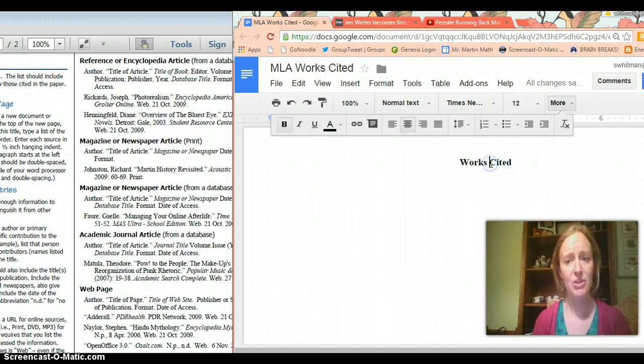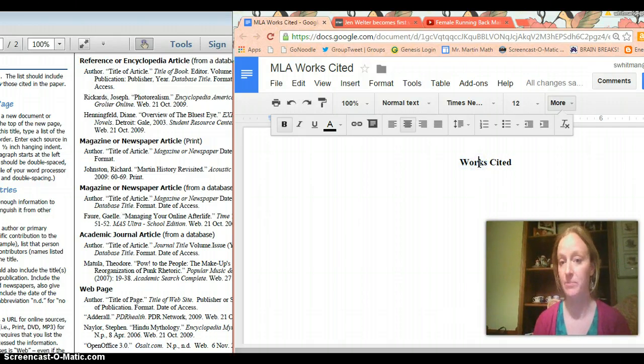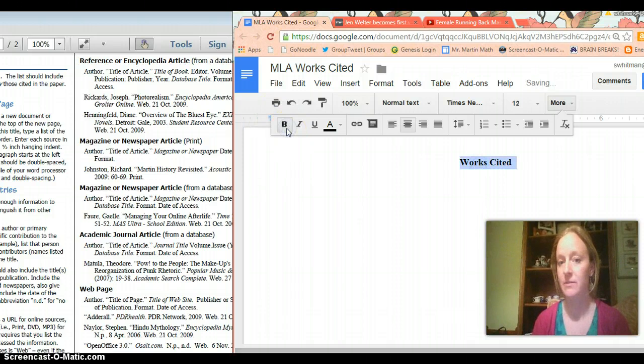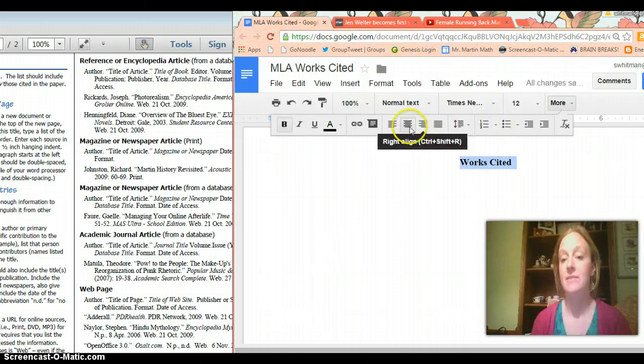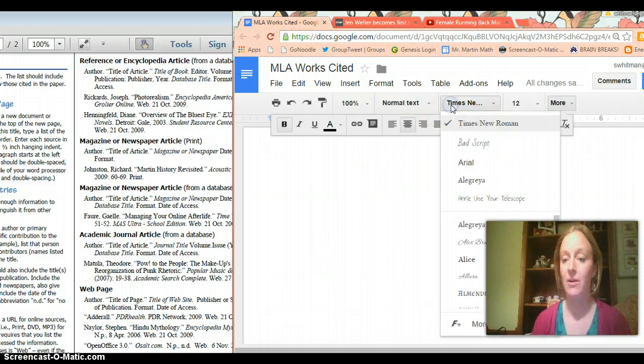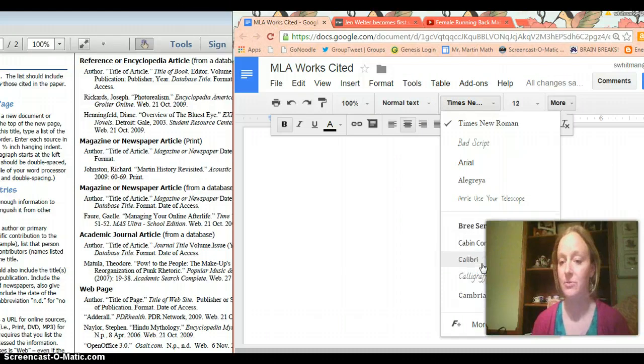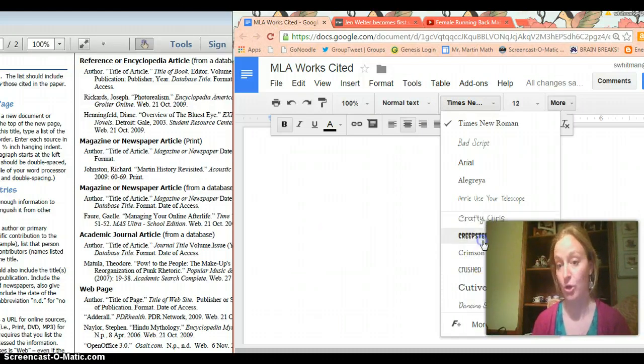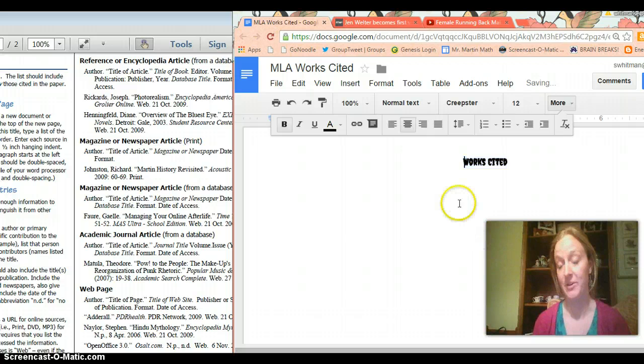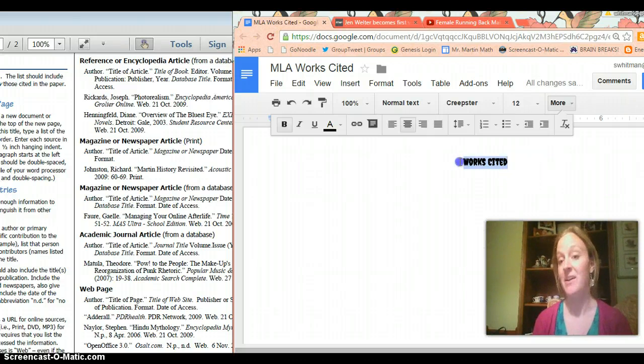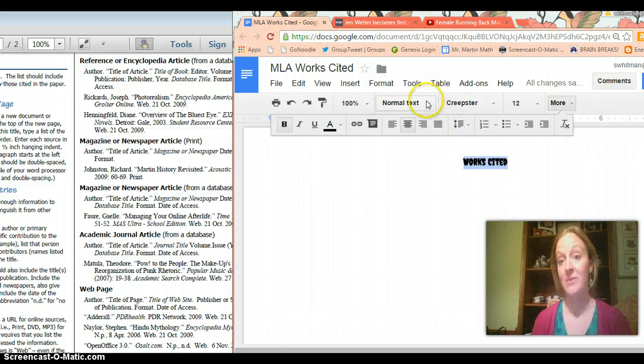You also want to make sure in addition to centering it that you've made it bold and centered and also that it's a normal font so I'm not asking you to make it in I don't know creepster, some of you like to use funny crazy fonts and while that's funny and crazy it's also totally not professional.